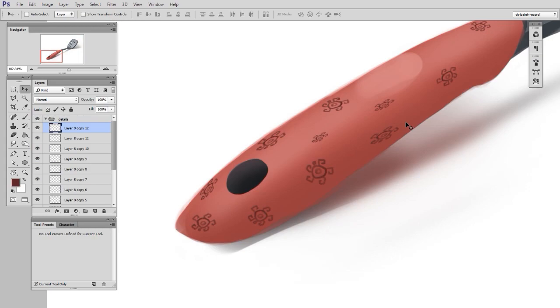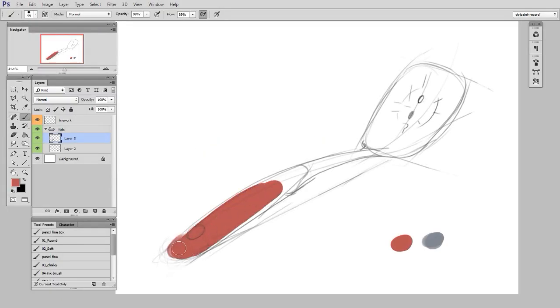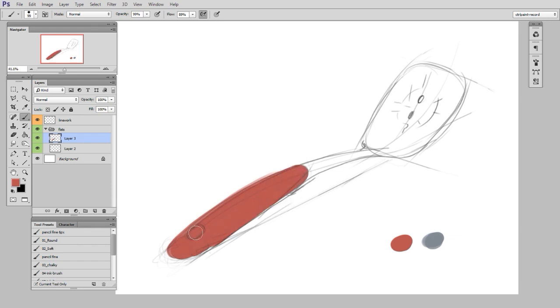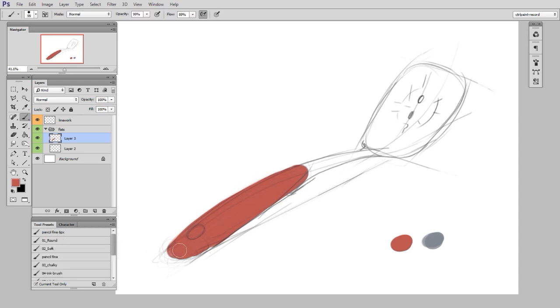So the first part, which is shape, is just going to be laying down flat colors on their own layer. So here I'll start with the red grip for this spatula, and I'm just going to use the brush and the eraser tool to carve out a shape. I don't care about lighting at this point, I just want that major shape.